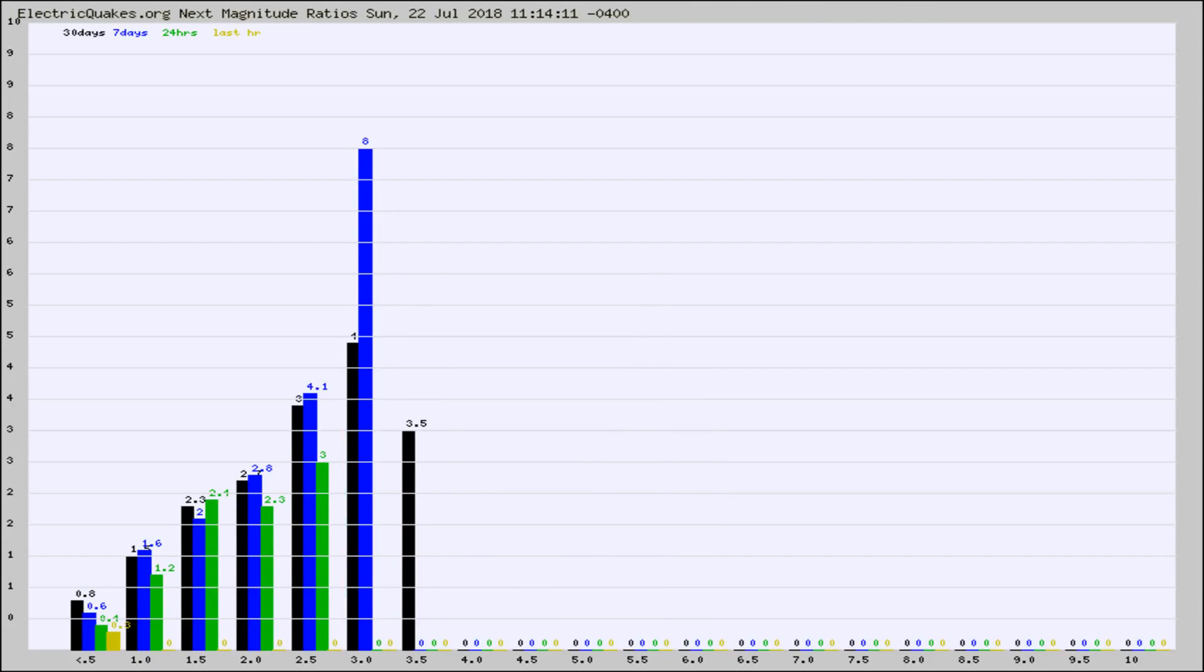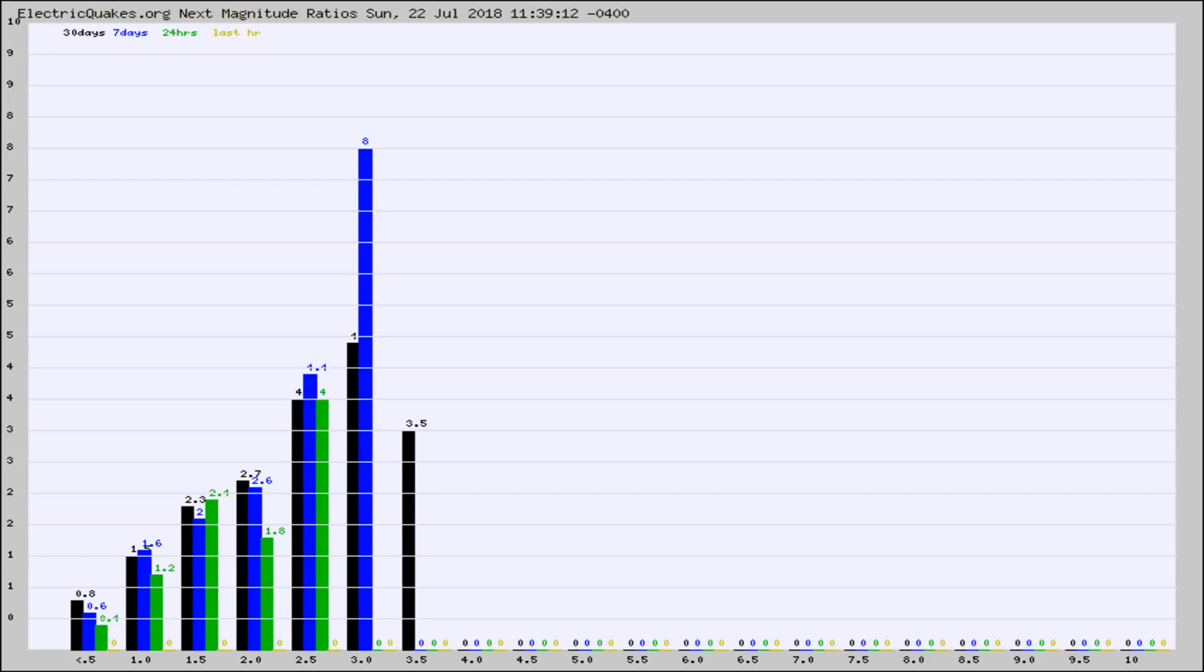And now you're seeing the same thing for just the subset area in California. Again, the black column is 30 days, blue is 7, green is 24 hours, and gold is in the last hour.